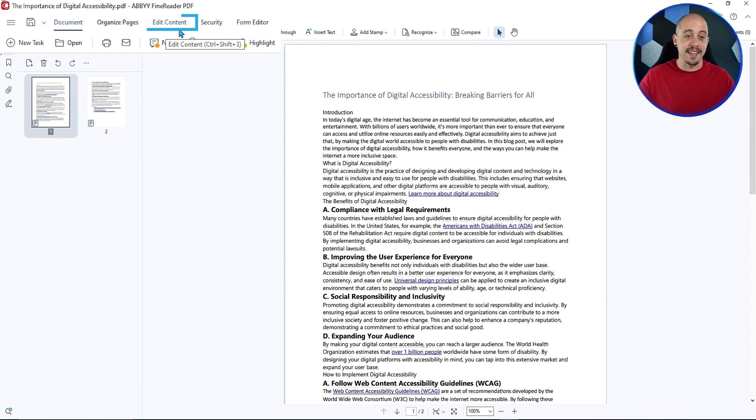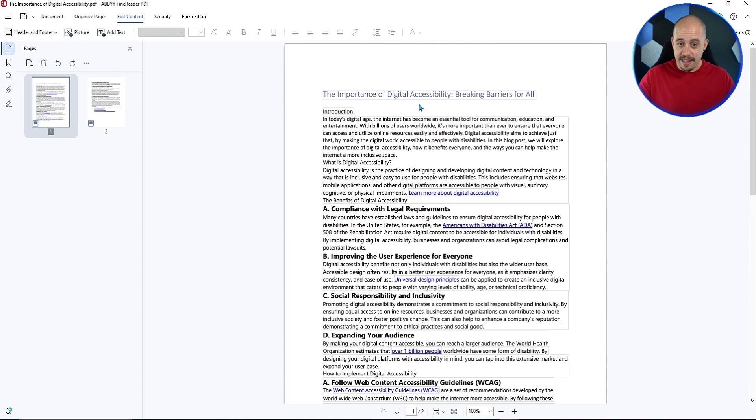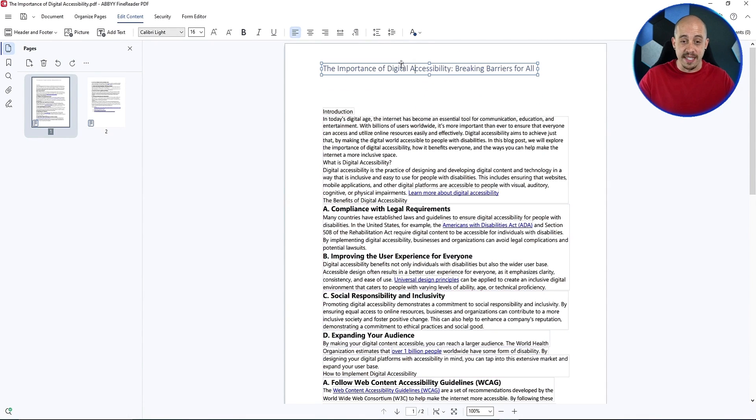To begin, I'm going to select the edit content button at the very top. It's now preparing the page, and now all of the content are in little boxes that I can move around on the page.